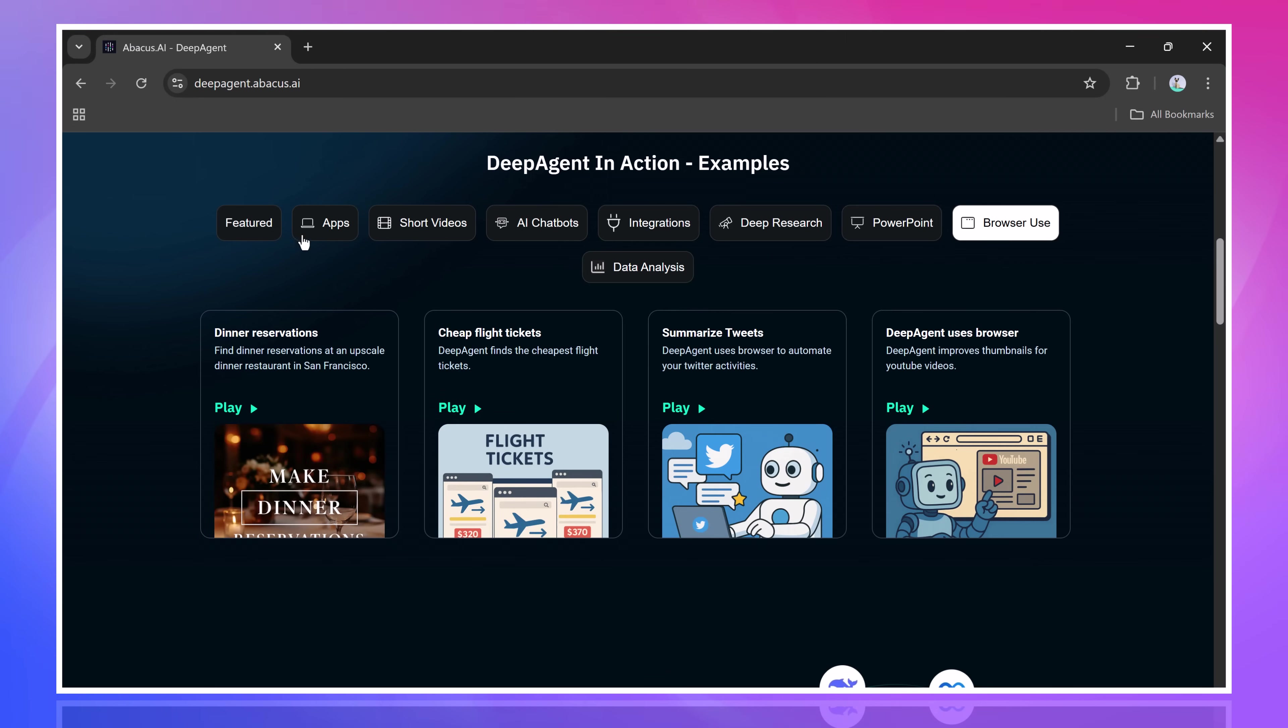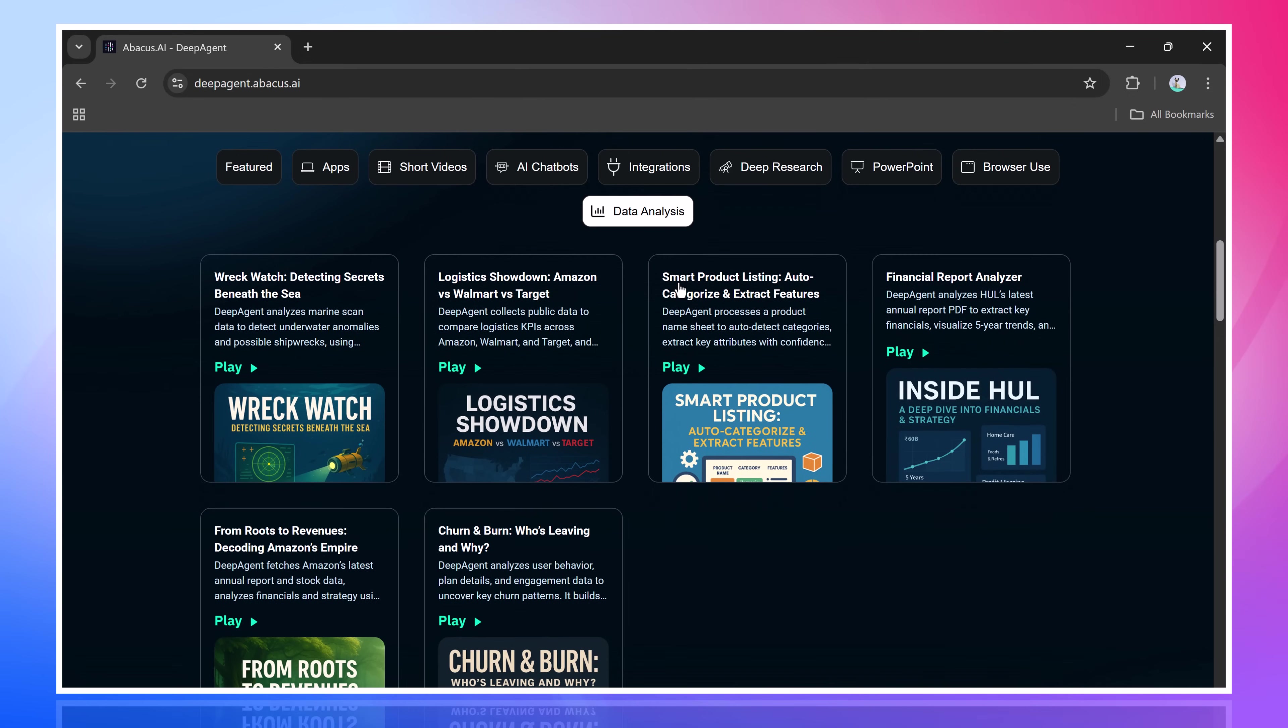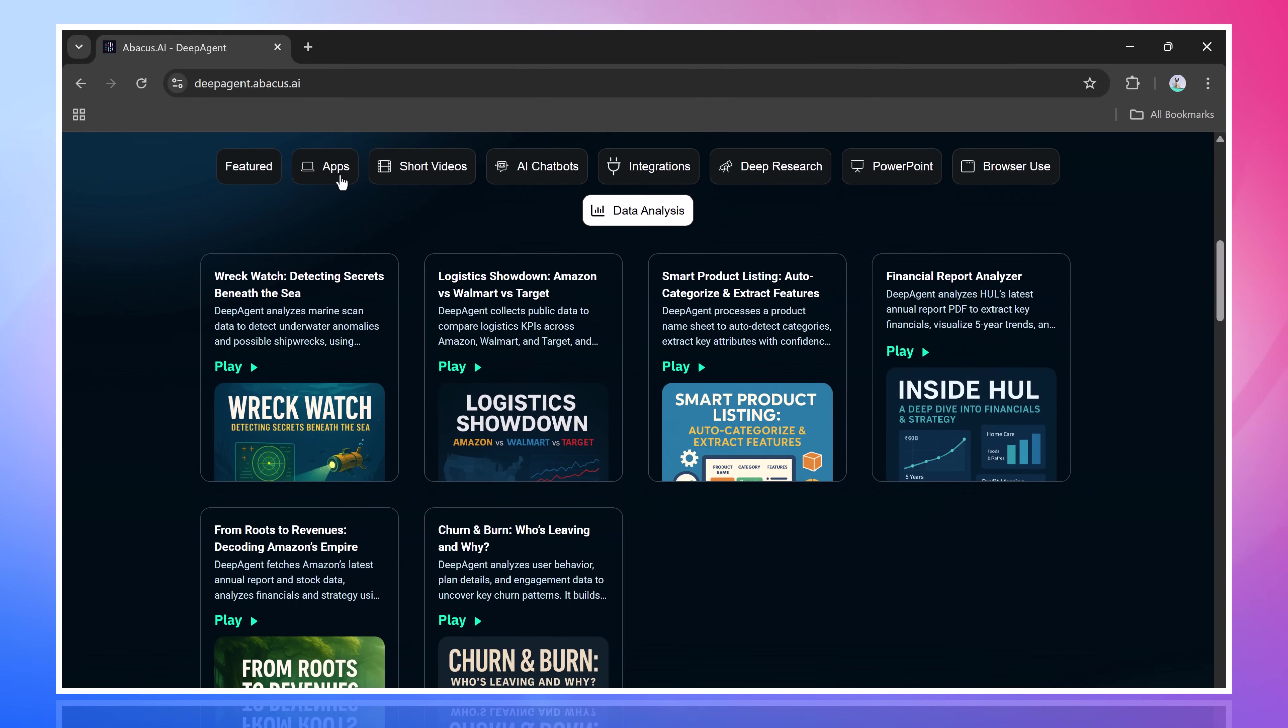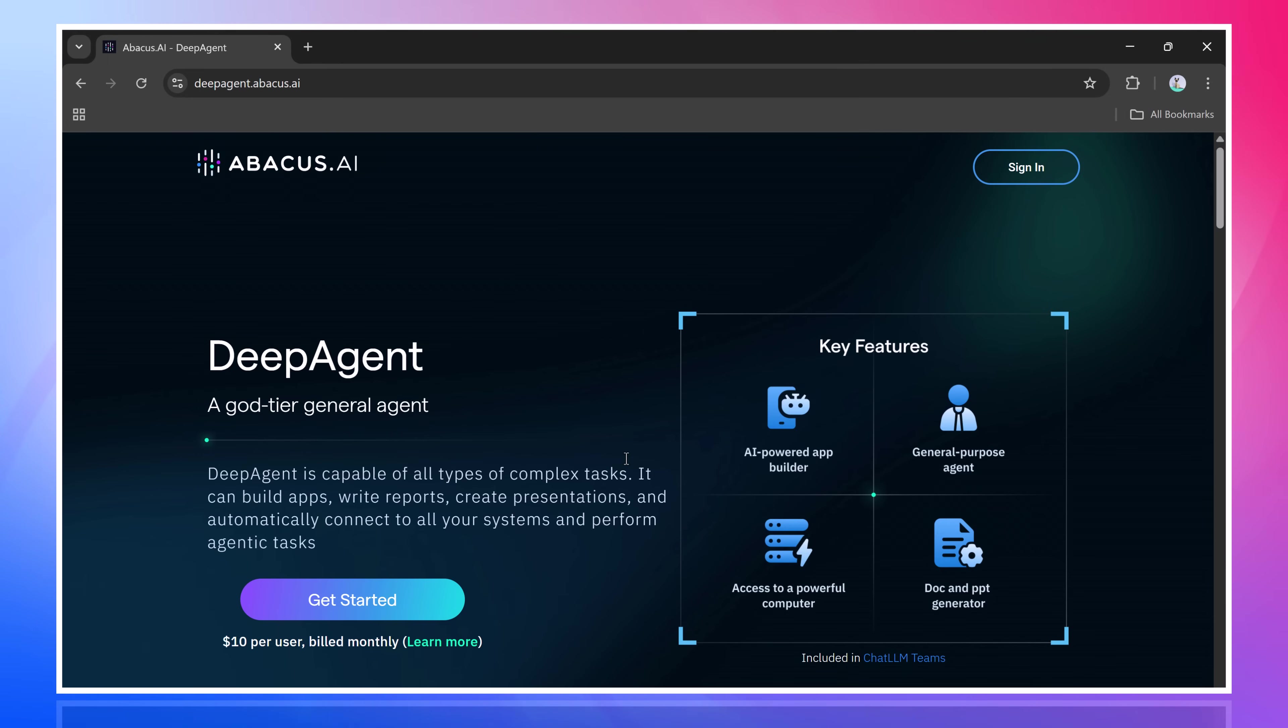If you missed our first video, make sure to check it out. And of course, the link to DeepAgent is in the description below. In today's video, we're going to show you how easy it is to create a fully functional game using DeepAgent.